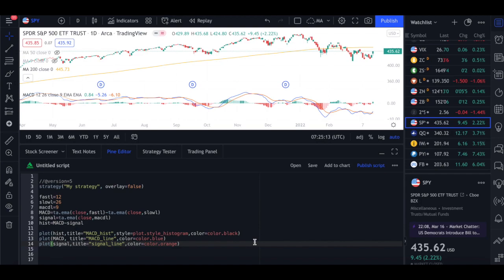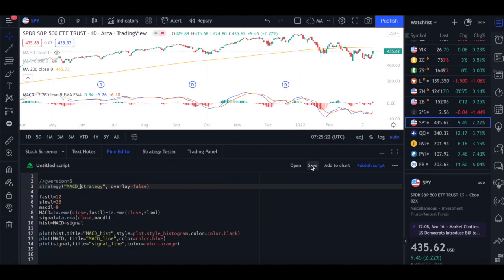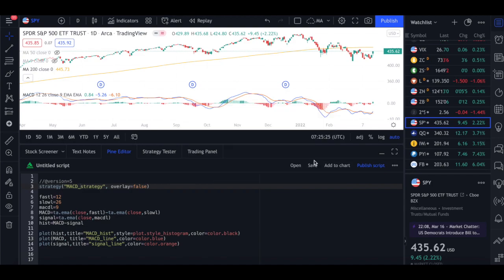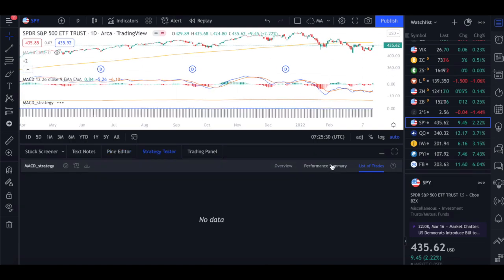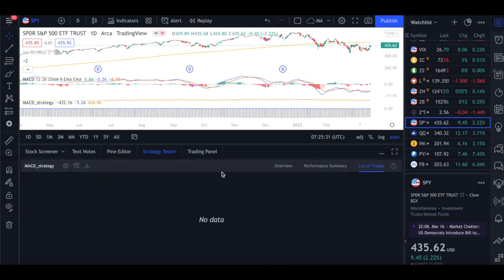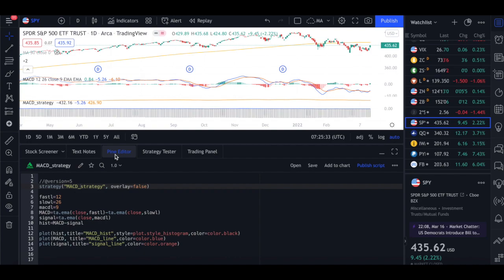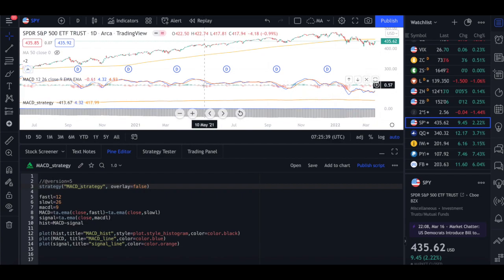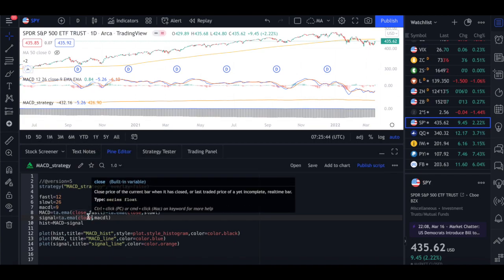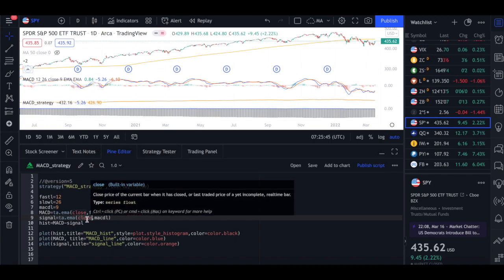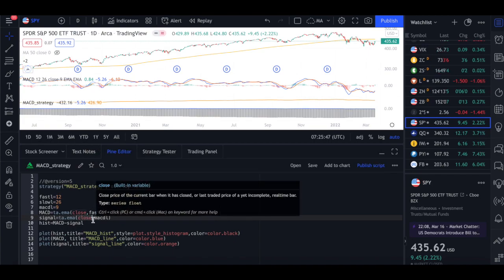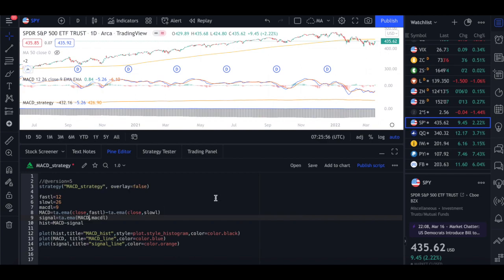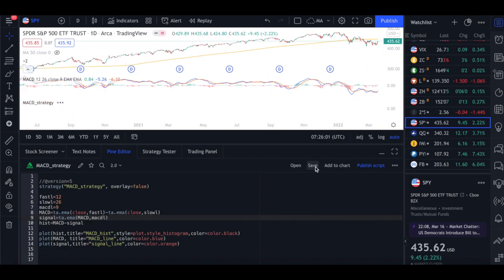So hopefully this will go through. So I'm just going to rename this to MACD underscore strategy. I'm just going to save that. So I'm just going to add to the chart. If there is an error we will figure out what our errors are. So basically there is some sort of errors going on here. We don't have the exact same graph. So let's see where we went wrong. So here the signal I think is where we went wrong. So signal will be MACD comma MACD L. So that should sort out that problem. So that's a mistake from my part. Apologies.